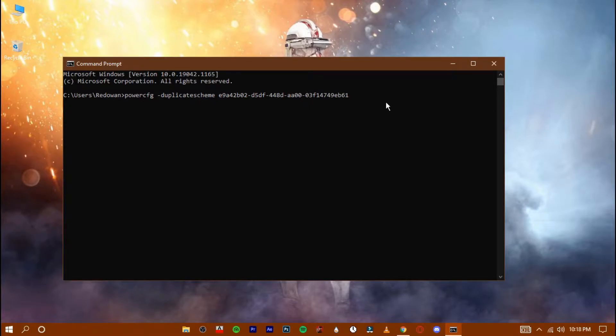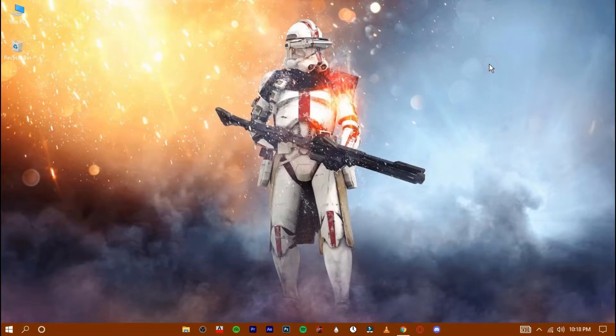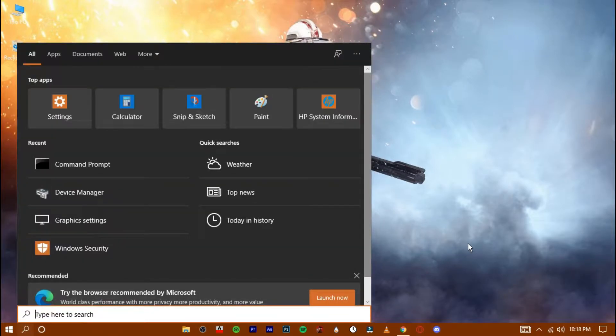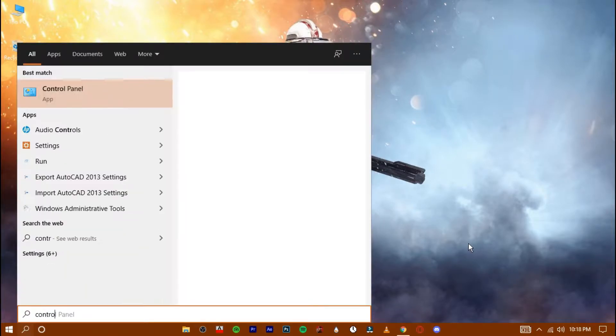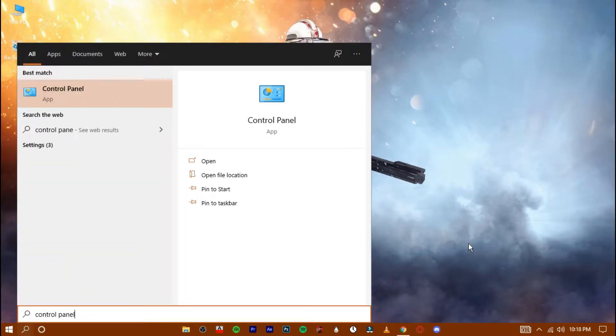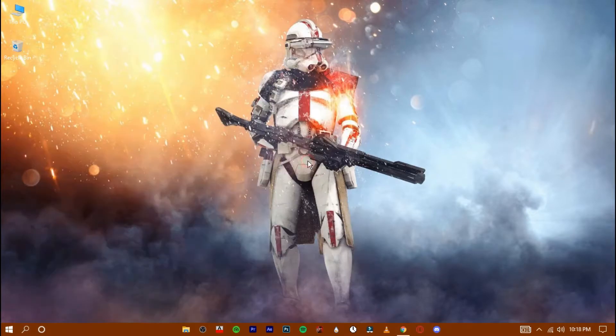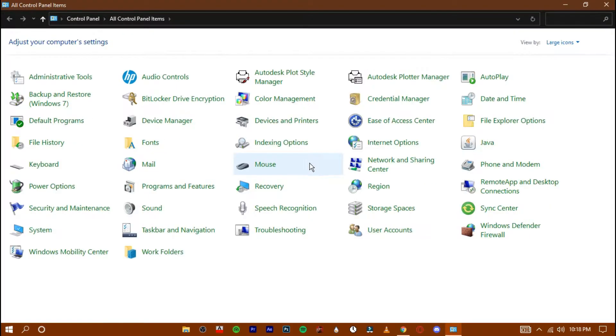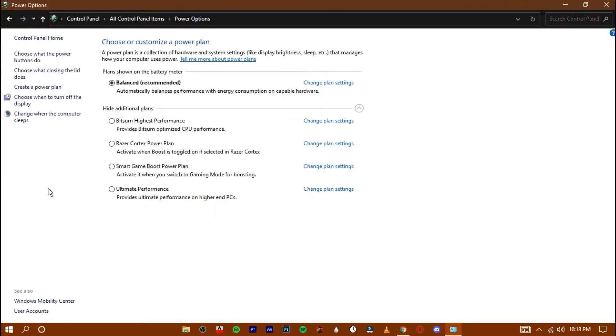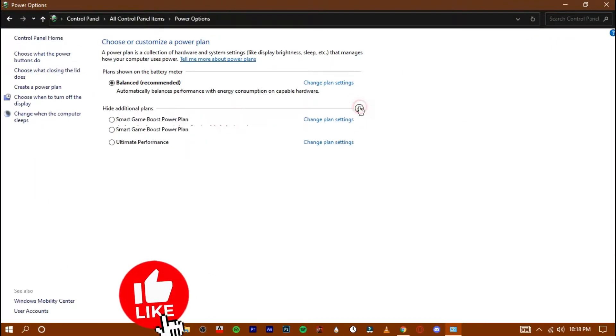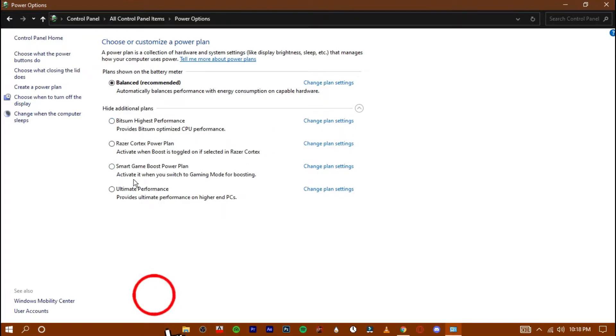Now hit enter and then exit it. Open up your control panel and go to the power options. Here select the ultimate performance mode.